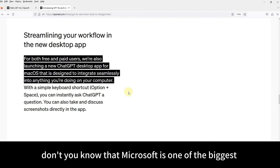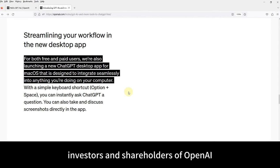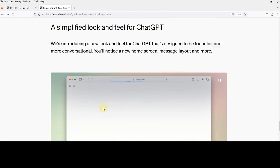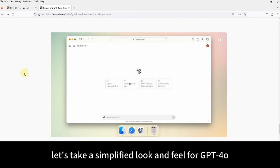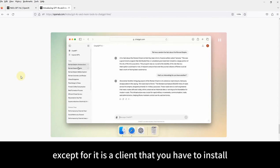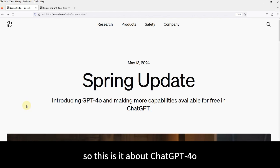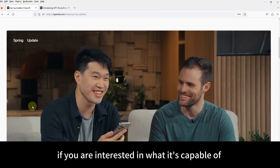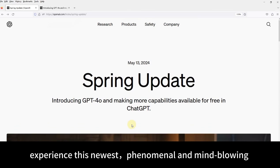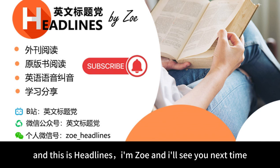So how about Windows? Well, don't you know that Microsoft is one of the biggest investors and shareholders of OpenAI? They also plan to launch a Windows version later this year, so Windows users like me will have to wait. The simplified look and feel of GPT-4.0 is pretty much like what we're doing on the website, except it is a client you have to install. So that's it about ChatGPT 4.0. If you're interested in what it is capable of, make sure to watch this 26-minute video to experience this newest, phenomenal, and mind-blowing model of ChatGPT. This is Headlines — I'm Zoe, and I'll see you next time.